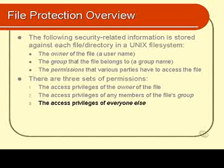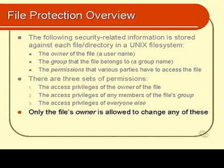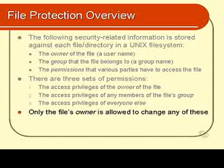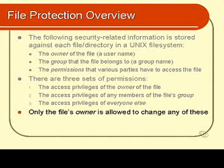It's very important to note that the only person that can change any of these things, the permissions, the owner, and the group, is the owner. The only person that can change any of the above is the owner. If you're a member of a group that owns the file it doesn't mean you can change anything. Only the owner can change any of these things.